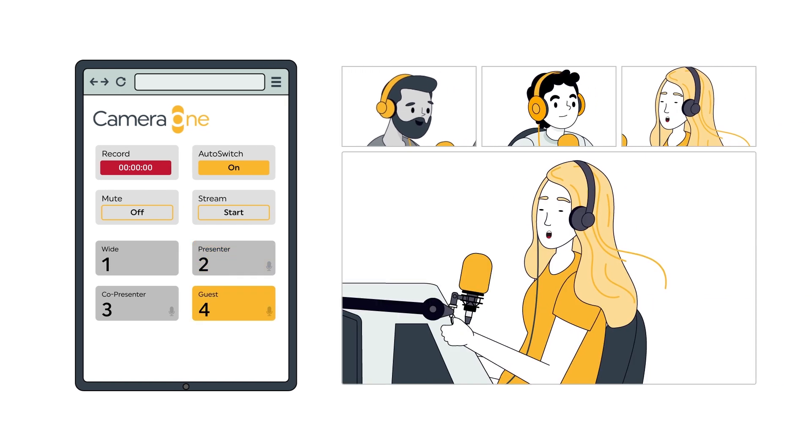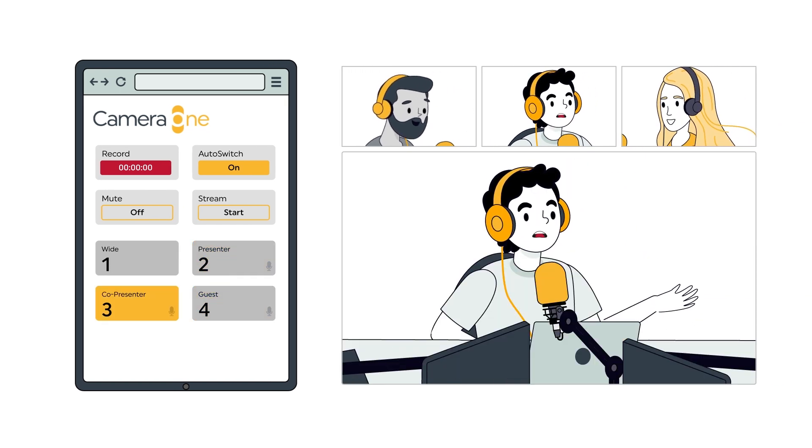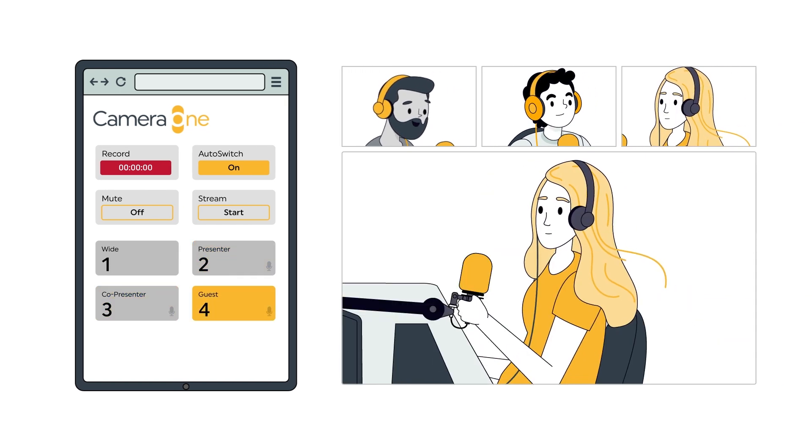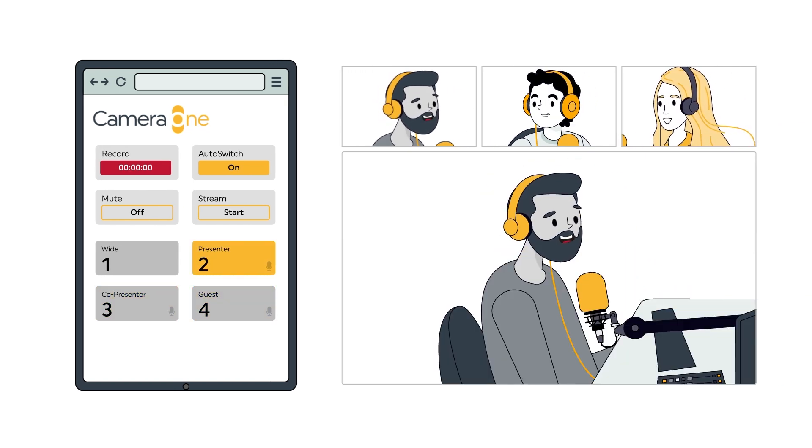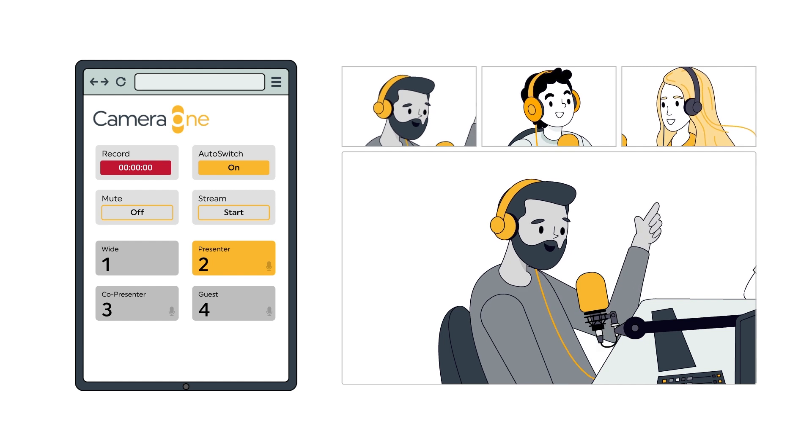The software uses an intelligent algorithm so cameras naturally follow the conversation, eliminating the need for manual switching.